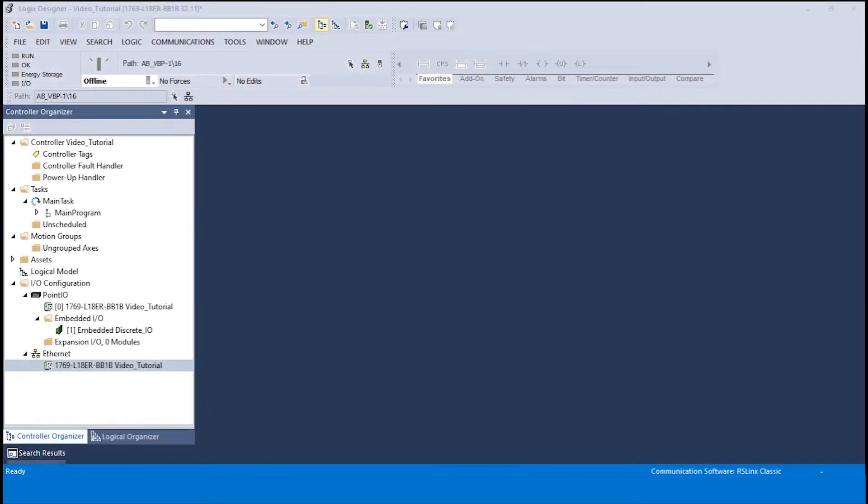The following tutorial is for Allen Bradley PLCs using the Studio 5000 Logix Designer. Please ensure that the EDS file has already been installed. If the EDS file has not been installed, please see the how to install the EDS file video. This video will show how to add the driver module to the Logix Designer software.